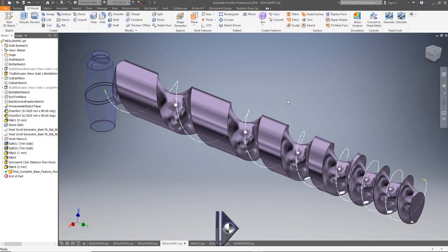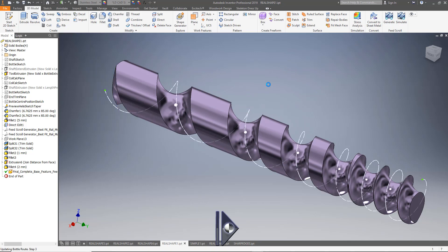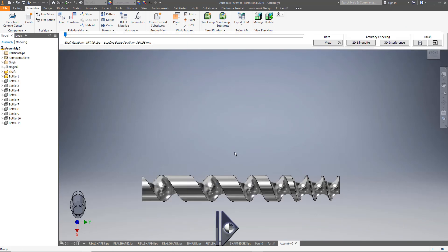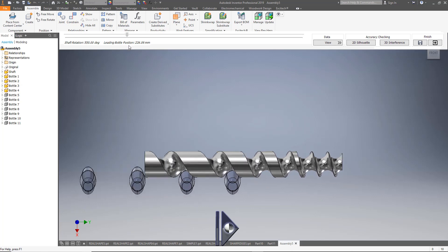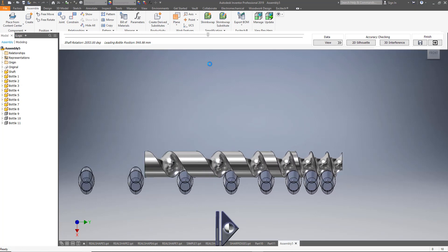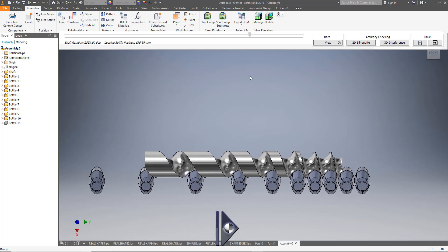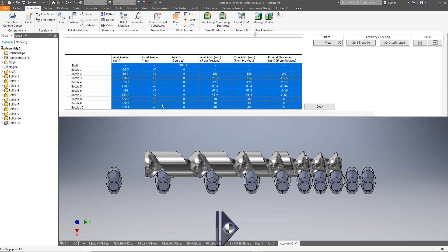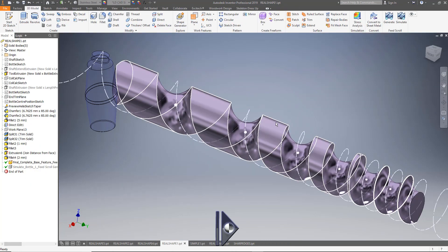Improvement number four — you may have spotted it already if you've got eagle eyes. It's the ability to view the bottles as they approach the shaft or exit the shaft when running a simulation. If I zoom out a bit, you can see the bottles leading up to the shaft and also exiting at the other end, giving a better idea of conditions at the start and end. The data output will include bottles that have left the shaft or not yet joined it — we can see a negative number here for one that's longer than the shaft. Small addition but pretty useful — that was actually a user request.